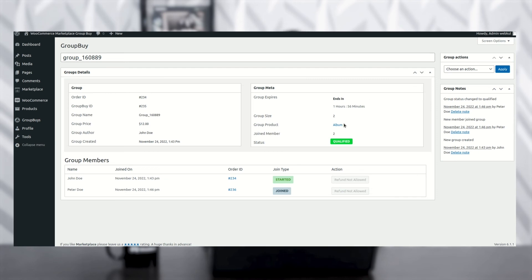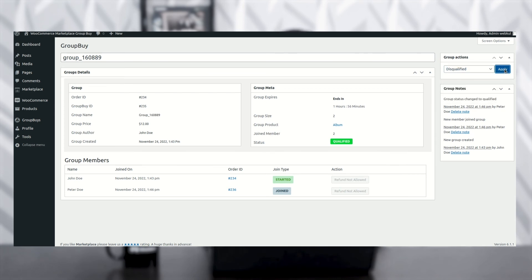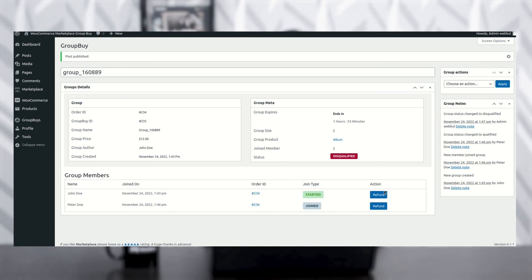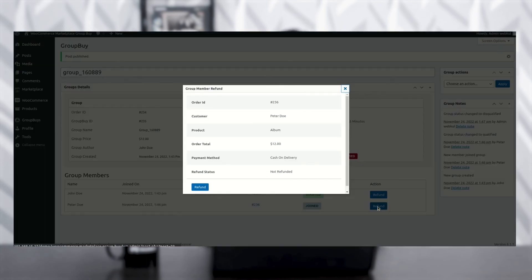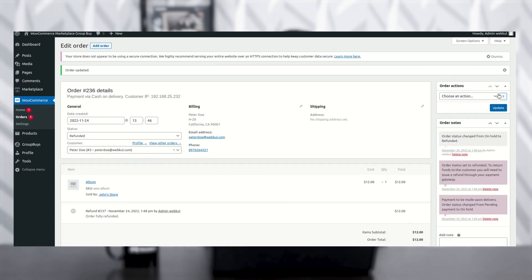You can see this page and perform any action. The status currently shows Qualified. To manually select an action, go to the top-right corner and choose an action — select Disqualified. Once you click Disqualified and then Apply, you can see the Refund option is now visible. To refund a customer or seller, click the Refund option. A pop-up appears — click Refund again. You can see the order details. Change the status from On Hold to Refunded, then click Update. The refund is processed successfully.